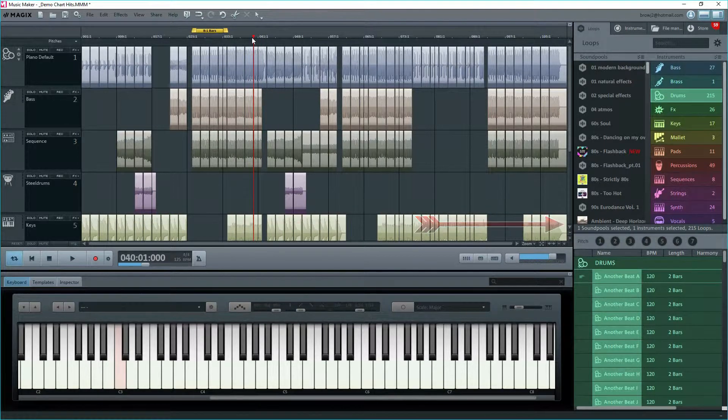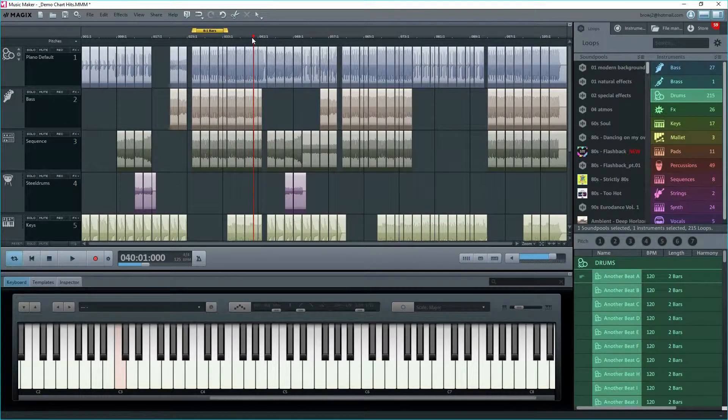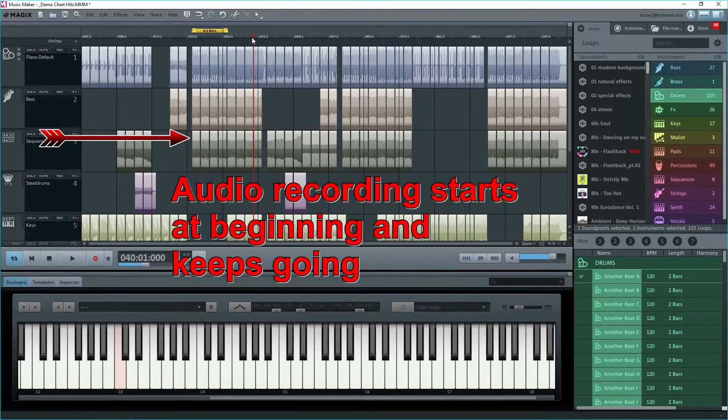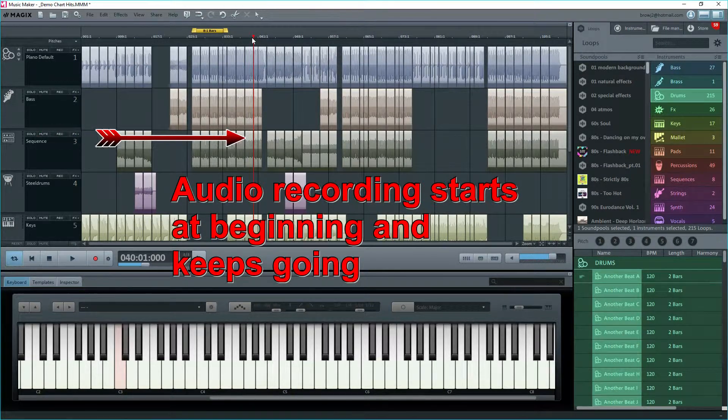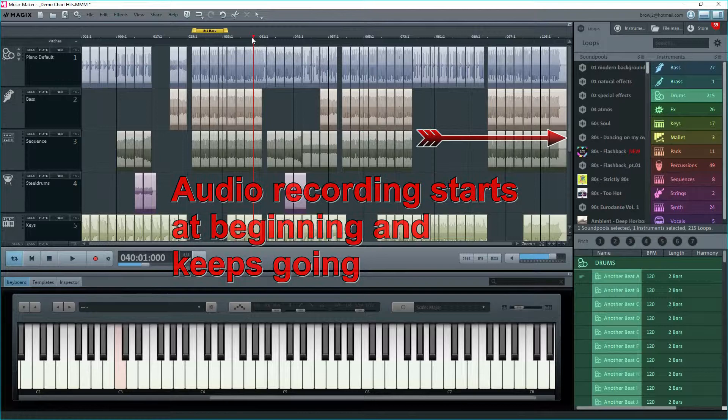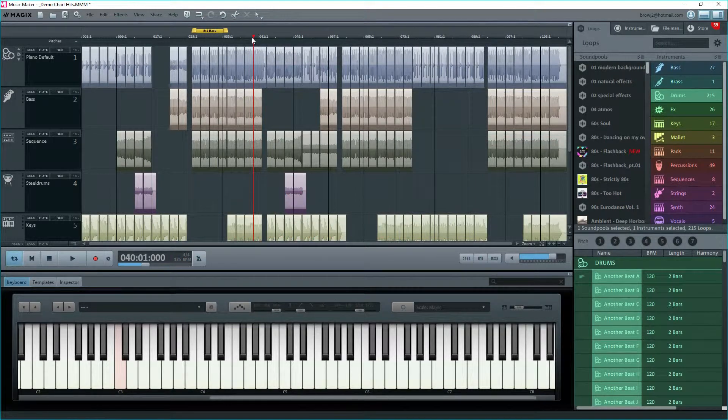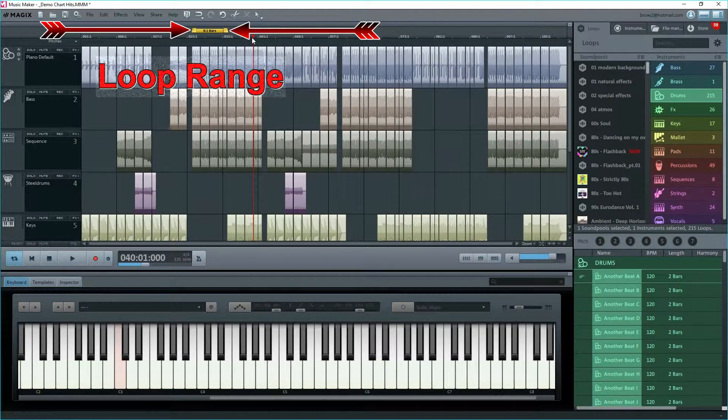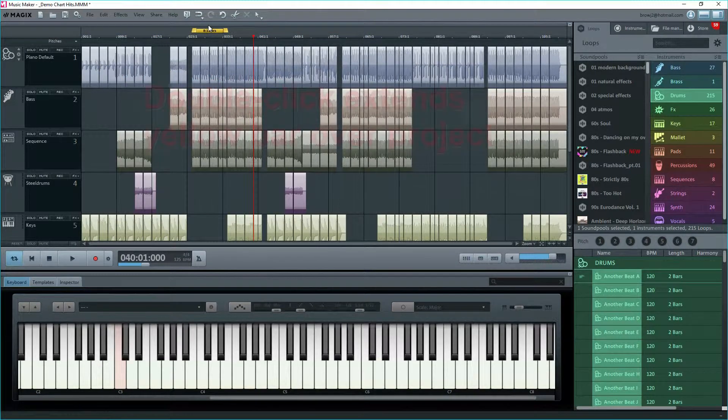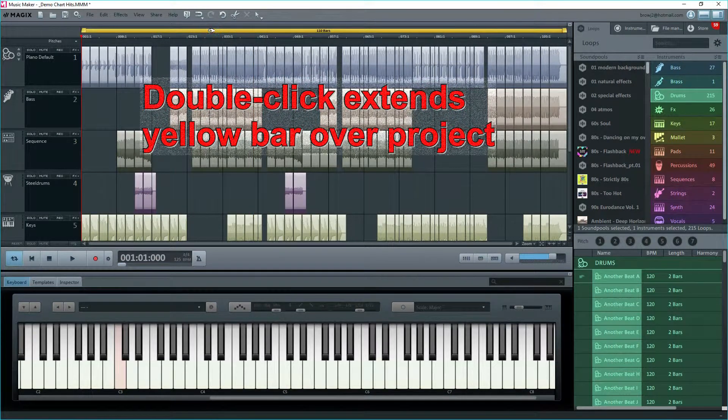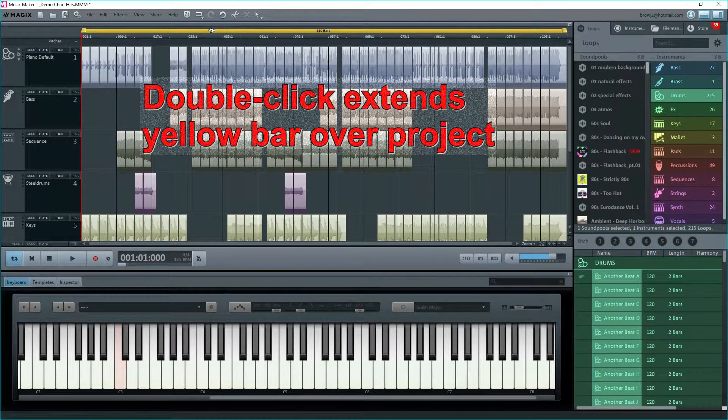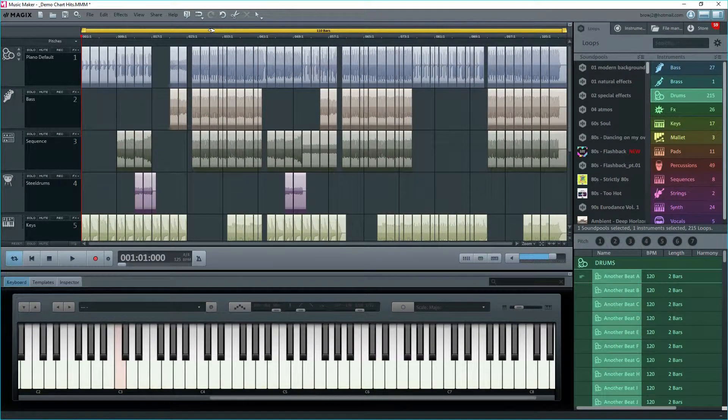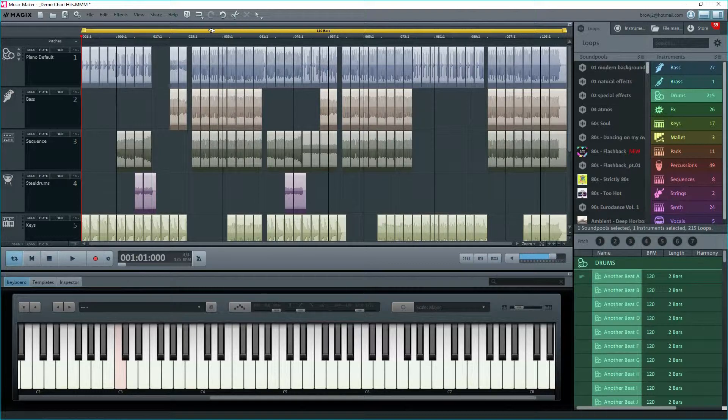Another use for the yellow bar is for recording. Recording audio will start at the beginning marker and keep recording until you stop. However, if there's something on other tracks and you're monitoring these with earphones, playback will loop these when the playback marker reaches the end of the yellow bar. Double-clicking somewhere on the line of the yellow bar will cause it to cover the entire project.